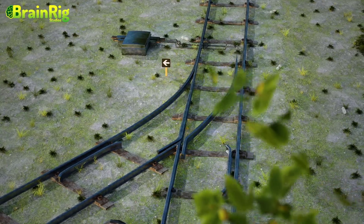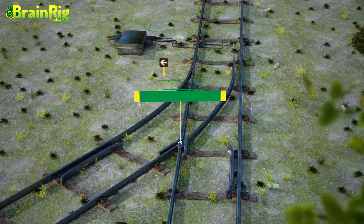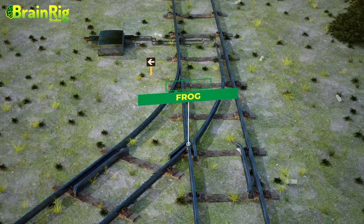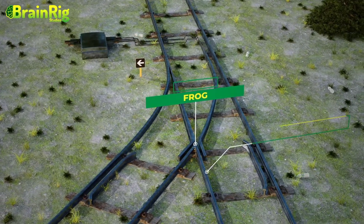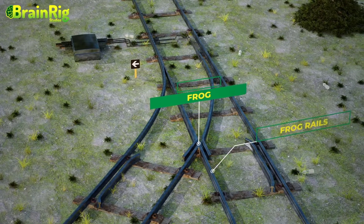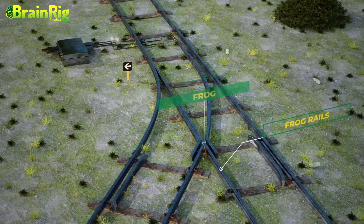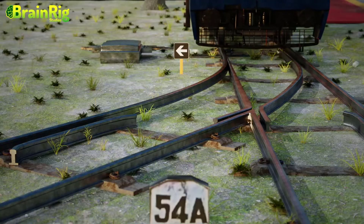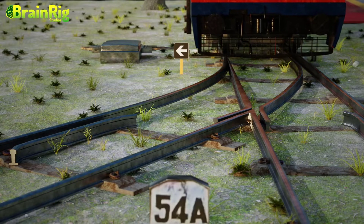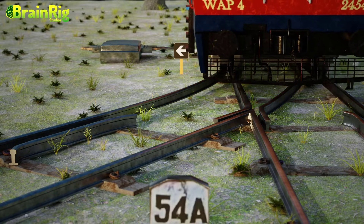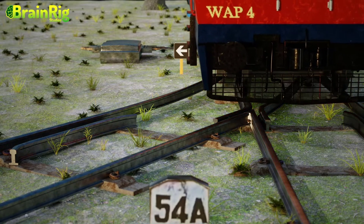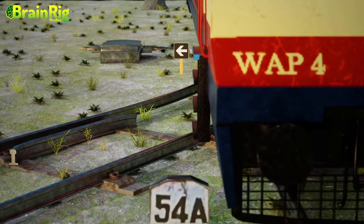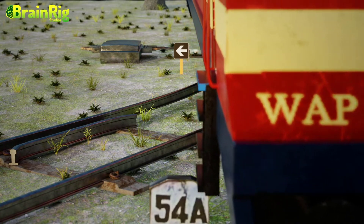Moving forward, this part is called the frog, and the rails which are being continued here are called the frog rails. The role of frog rails is to give continuity to the train wheels. Thus, as soon as the train changes the track, it will approach the frog rails, and these frog rails will provide a way to the train wheels.